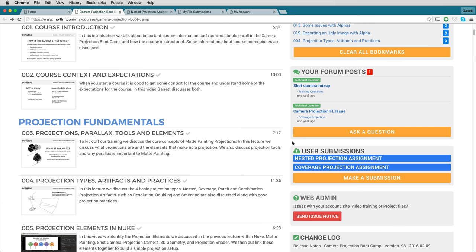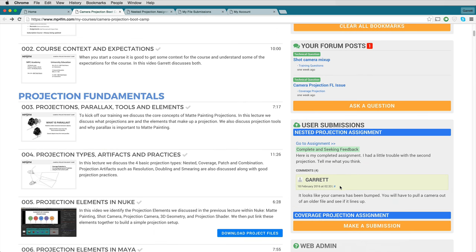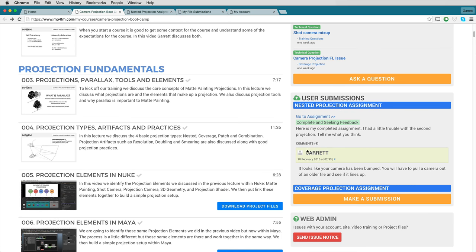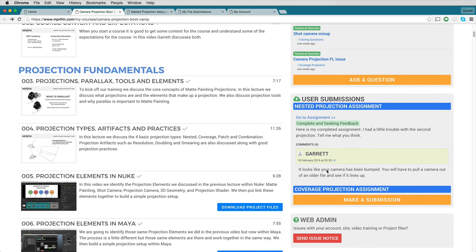Also, if you are submitting an assignment, every time you submit one it will show up in this menu. It gives you some information about the posts you've made — the description you've given it, the state of it (for example, complete and submitted for feedback), and how many comments have been made.